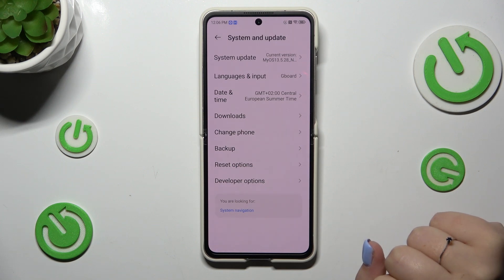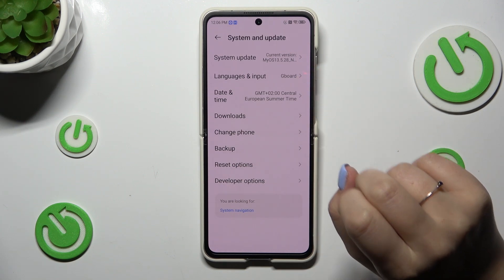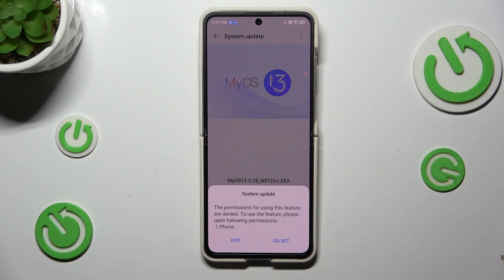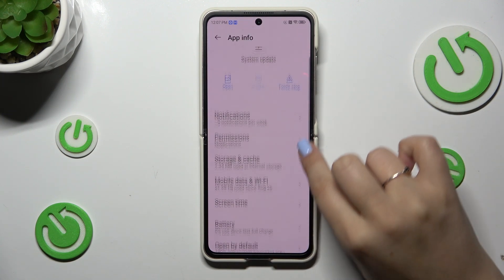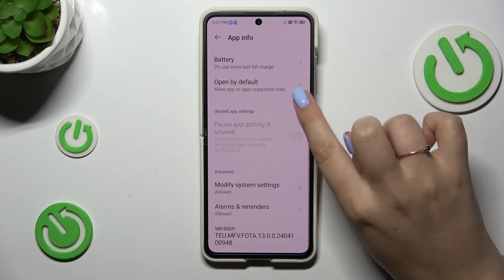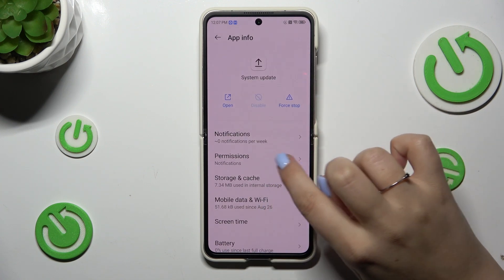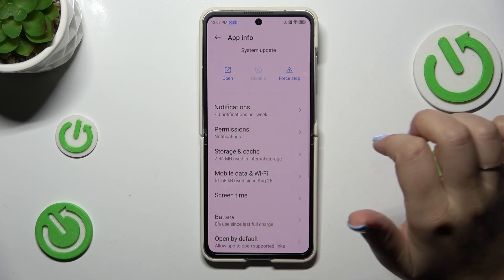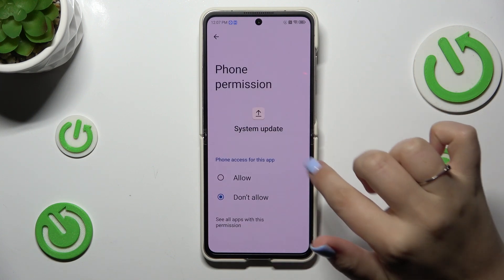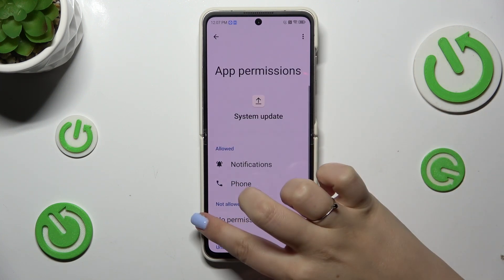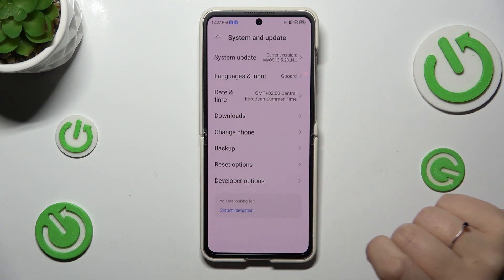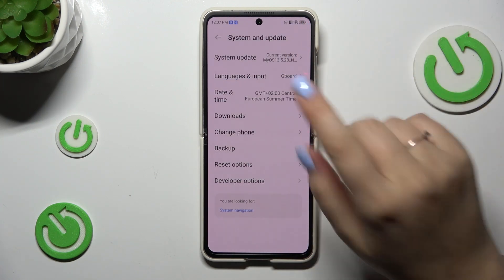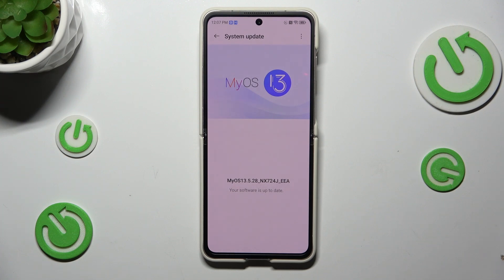Then, as I said, let's enter System and Update. As you can see at the top we've got the option we're looking for, so let's tap on it. We have to set the permissions — this is what you have to do if your device shows you that it cannot check for updates. So again, go to System and System Update.